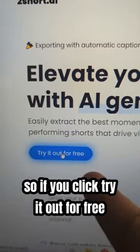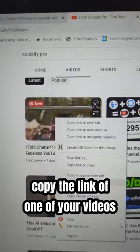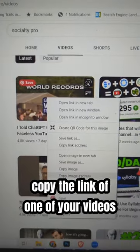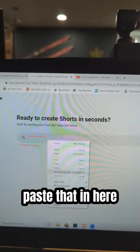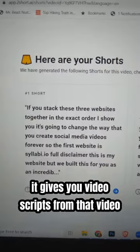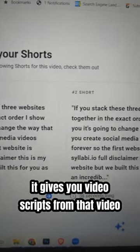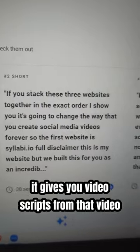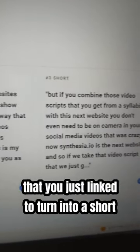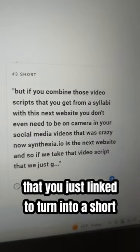So if you click try it out for free, copy the link of one of your videos, paste that in here, it gives you video scripts from that video that you just linked to turn into a short.